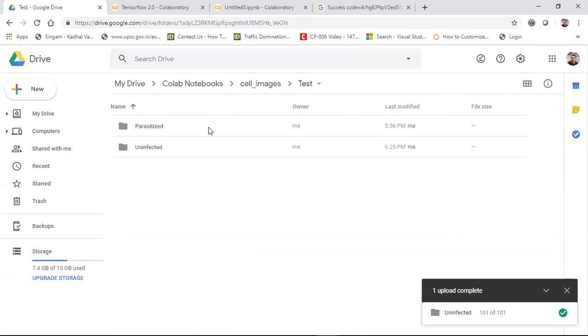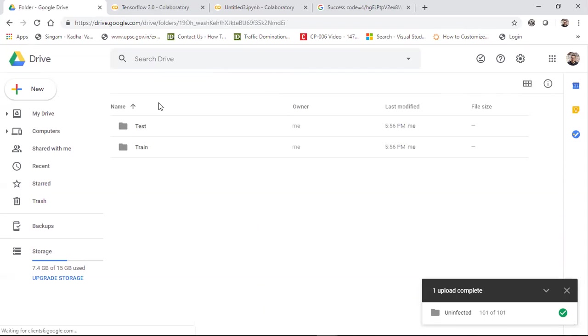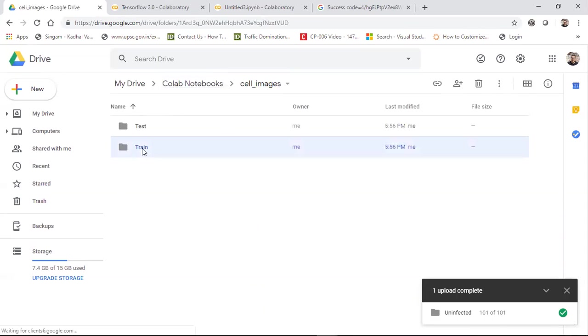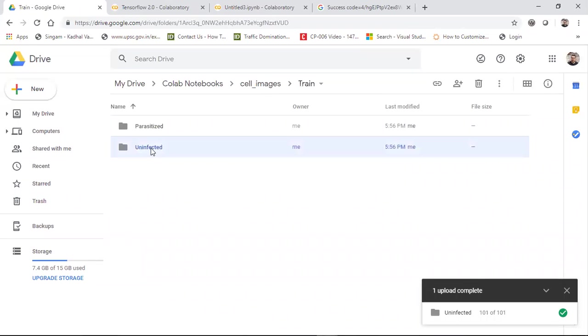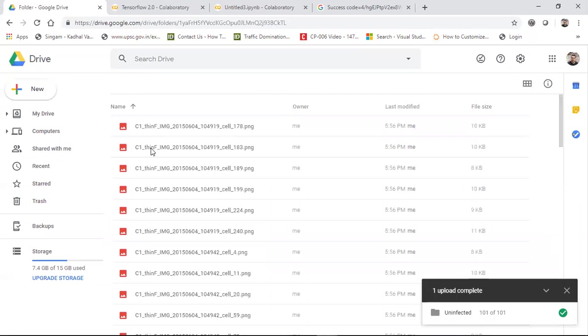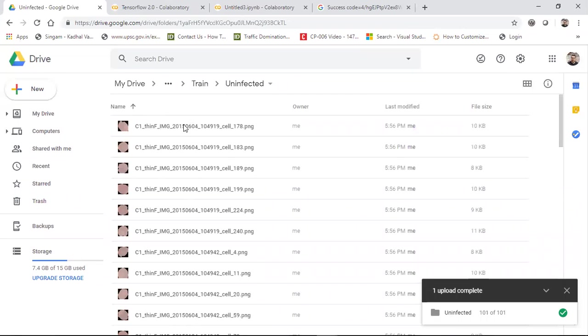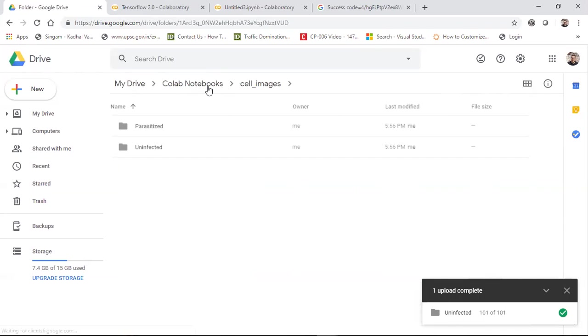So here it is. First of all, I have uploaded all the images in the Google Drive. You can see that this cell images basically has train and test folder. Inside the train folder, I have folders like parasite images, and then I also have uninfected folder. This is basically our normal cells images. I'm going to implement a small deep learning example with the help of transfer learning to check whether the person is having malaria or not.